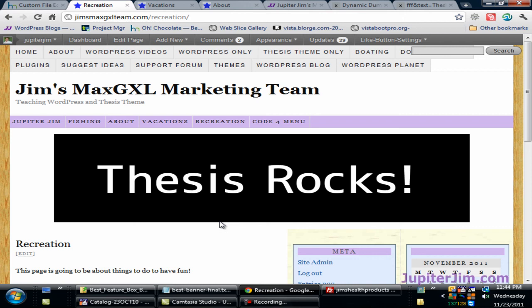That's all there is to adding a really cool banner to the feature box using the Thesis theme. Thanks so much — if you like this video, please leave your comments on YouTube, on my blog, and share with Facebook, Twitter, friends, family, and loved ones. Take care and have a great day!